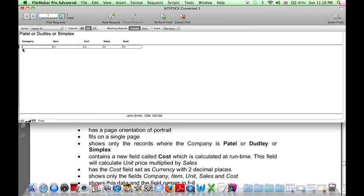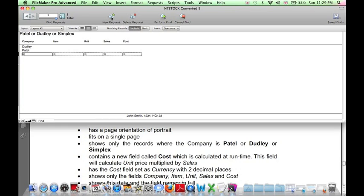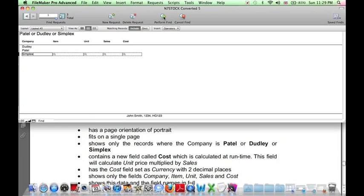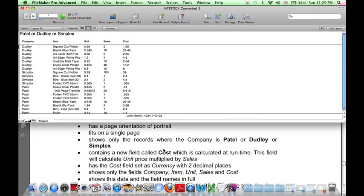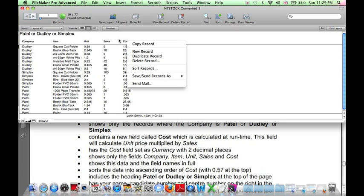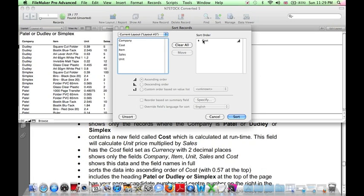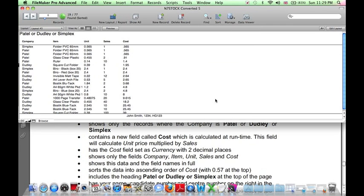First Find Dudley, and click on New Request, Patel, New Request, Simplex, and Perform Find. Here is the results. The sorting has gone wrong having done that. So we need to re-sort the records by cost in ascending order. Now, before we print this report, we need to fix the currency settings.